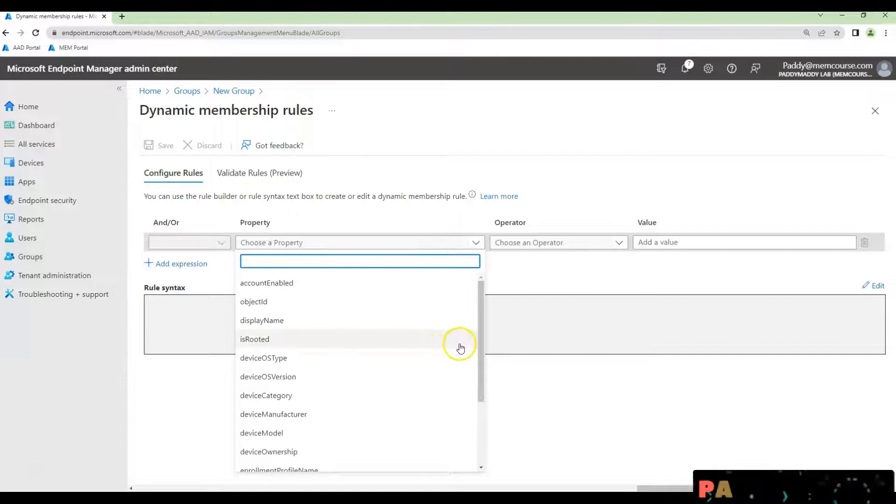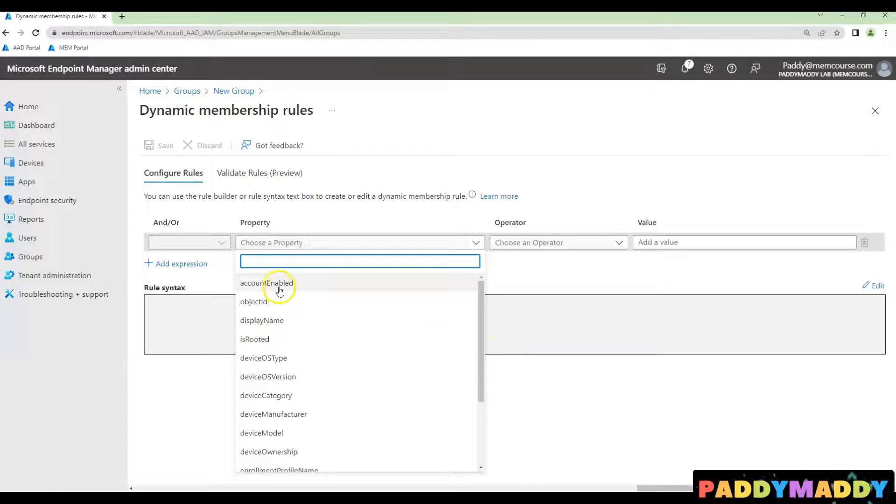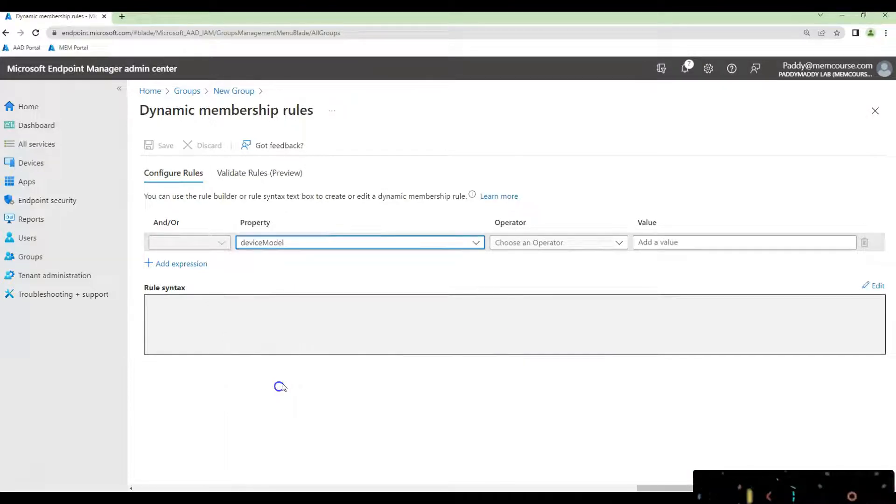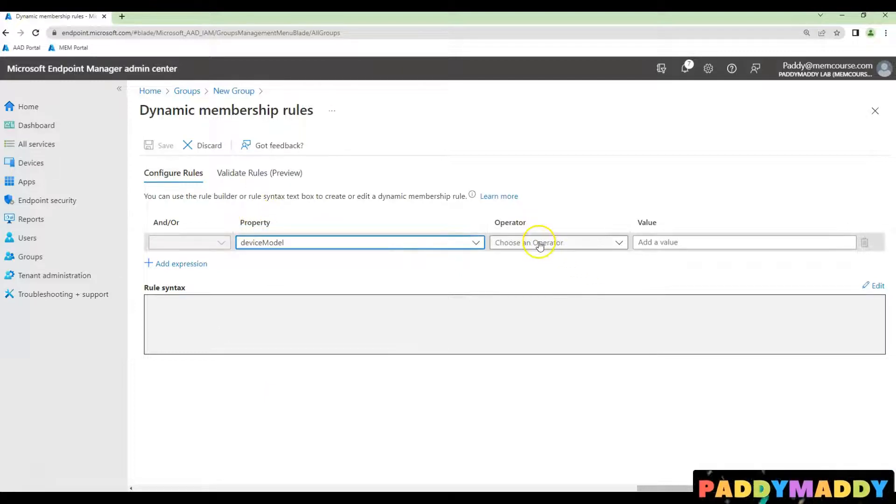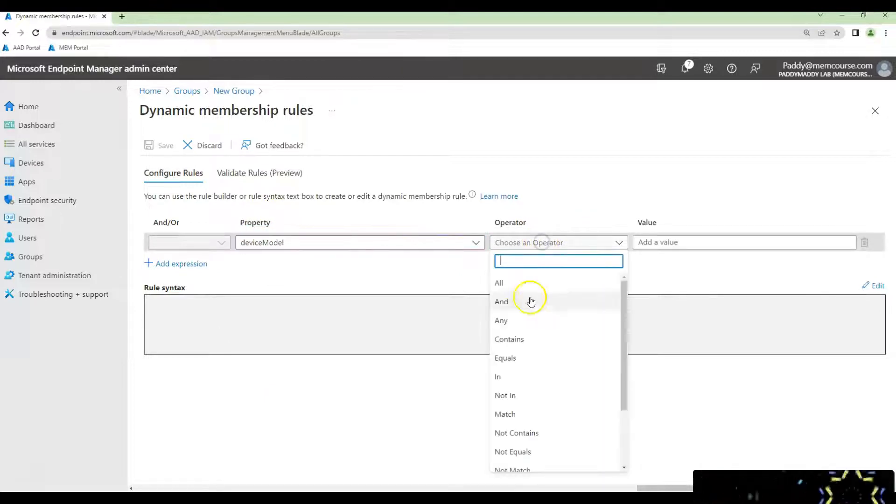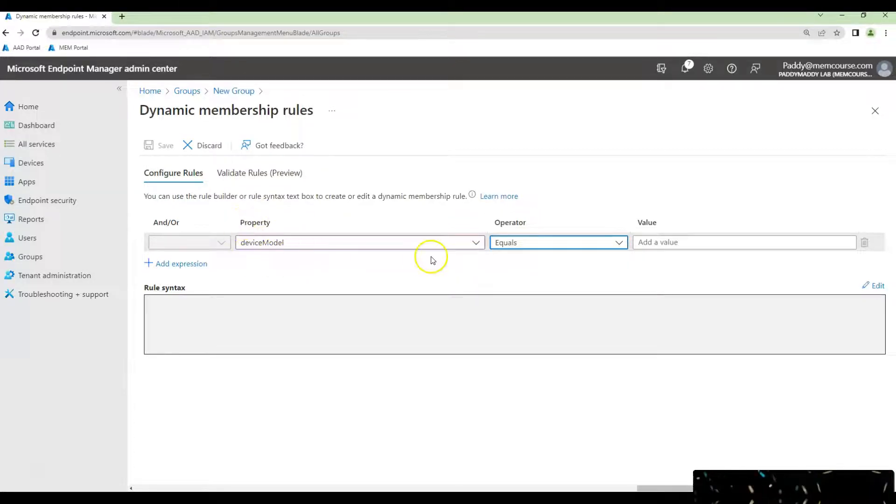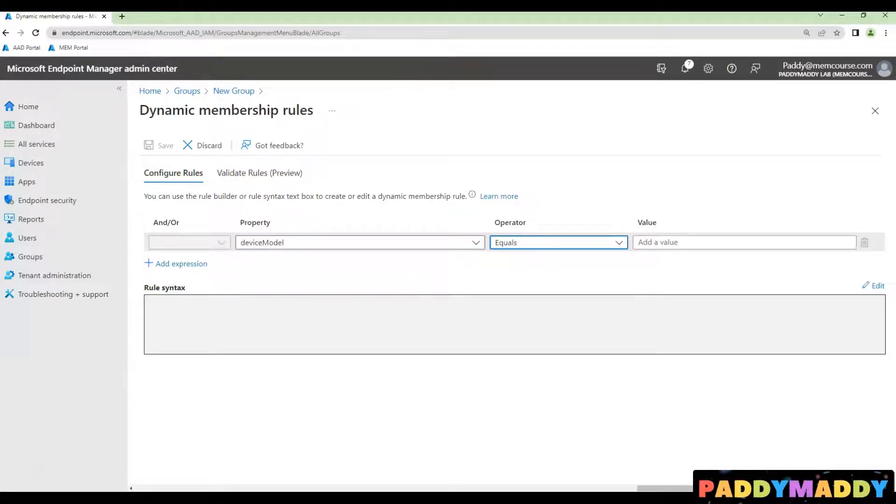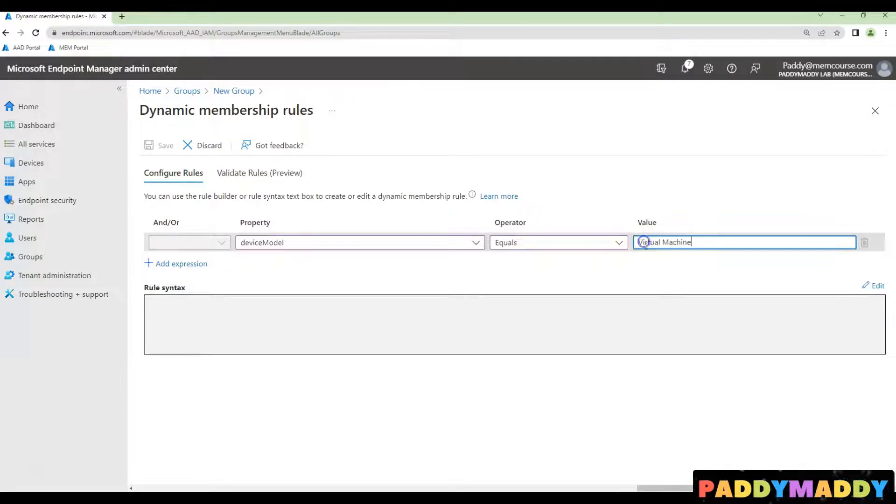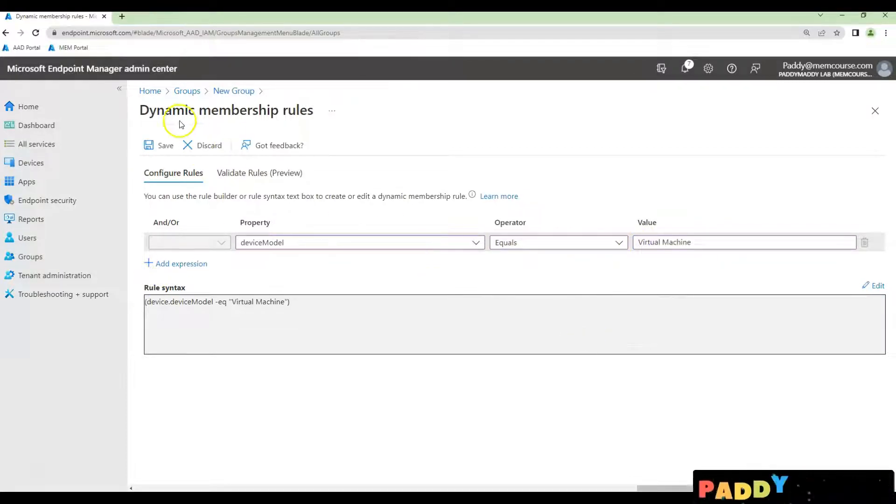So in this case, the device model, you could look at here in the device model as a property for operator should be the equivalent or equals.